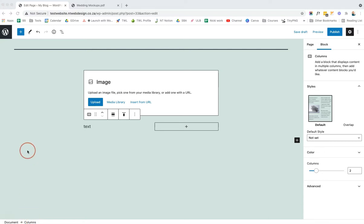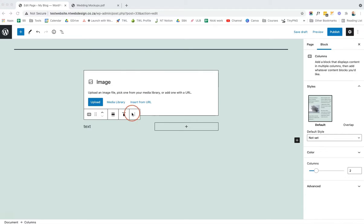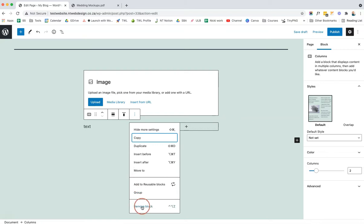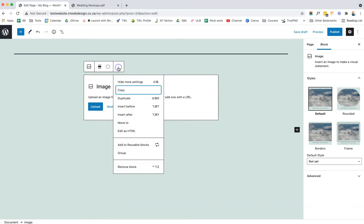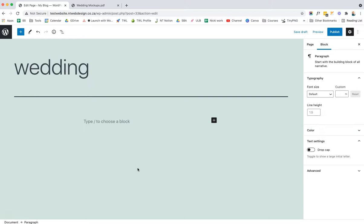On any block you will see an editing panel with three dots on the right-hand side. If you click those dots, you can click Remove Block to take the block away. Likewise, you can click the three dots on any block and remove it.